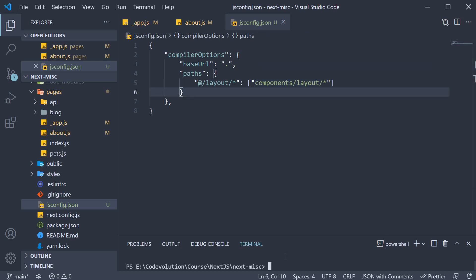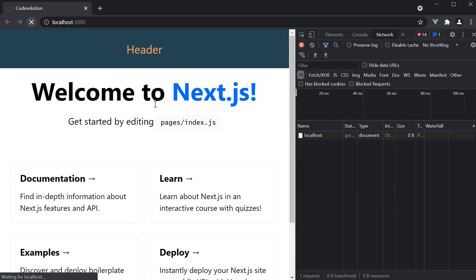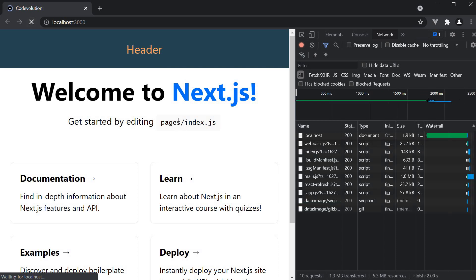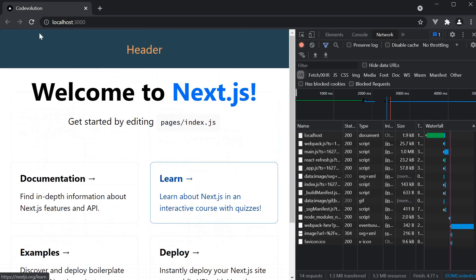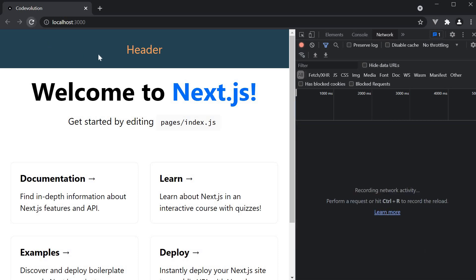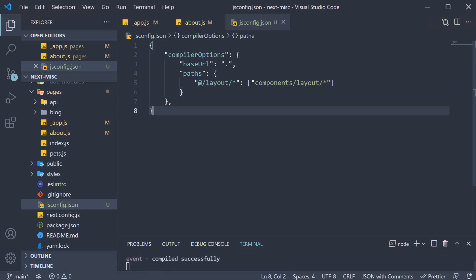If we now restart the server and refresh the browser, our app continues to work as expected. We have the header and the footer.